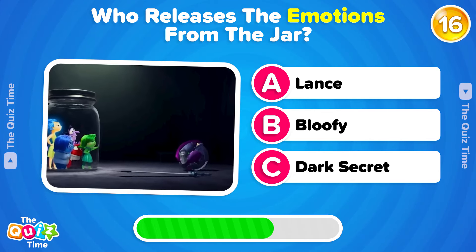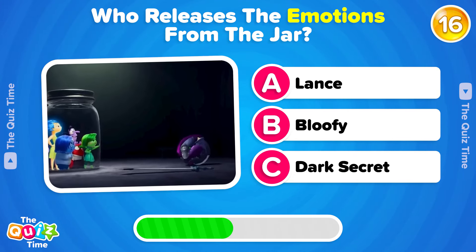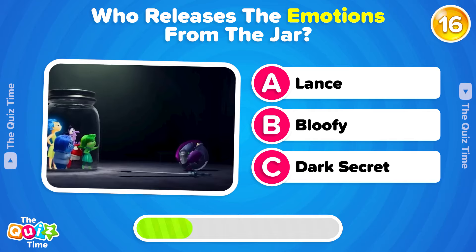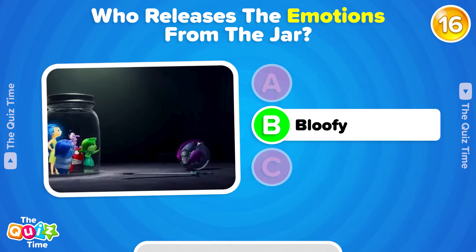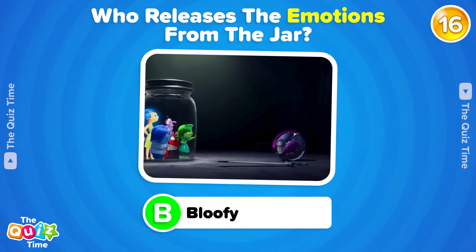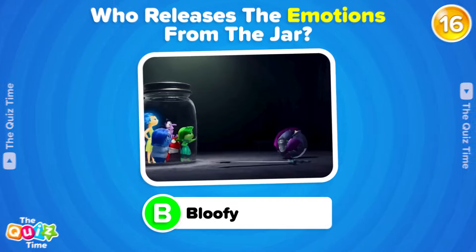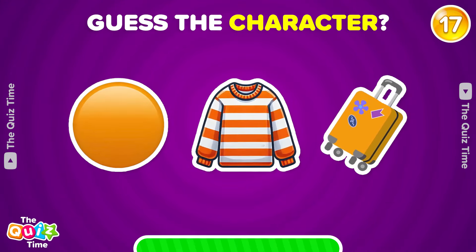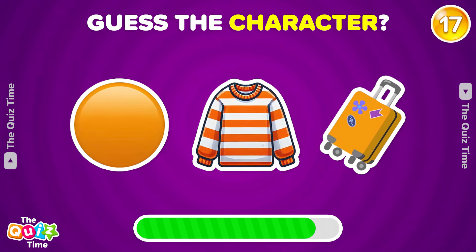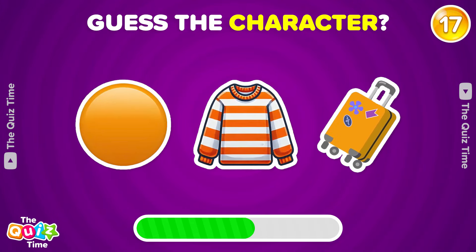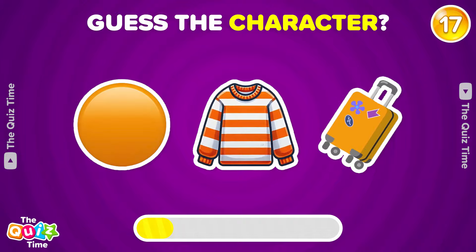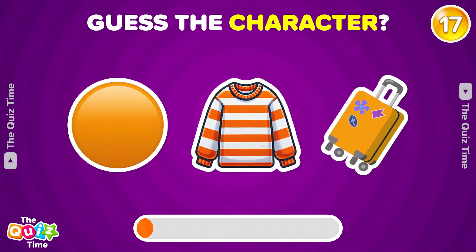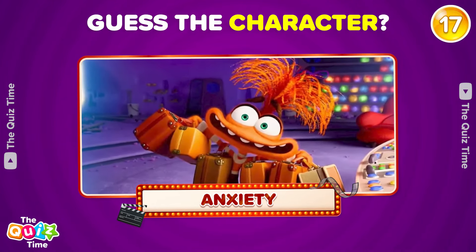A, Lance. B, Bloofy. C, Dark Secret. Can you figure out the character from these emojis? Correct! It's Anxiety.